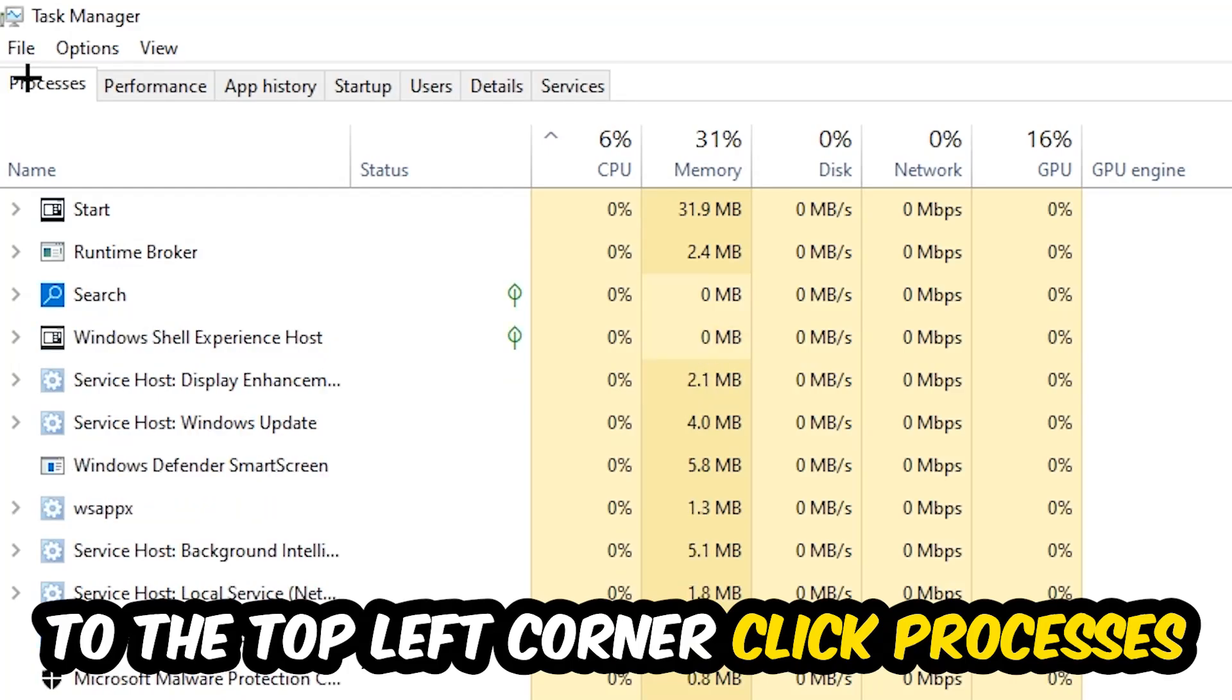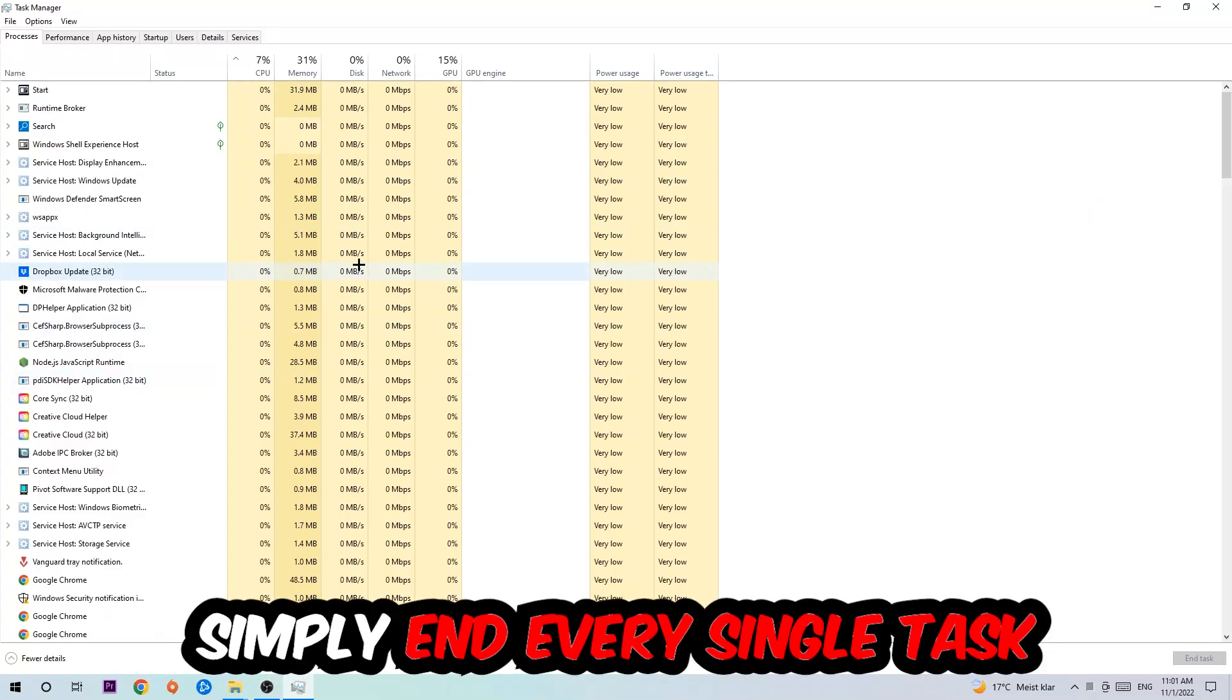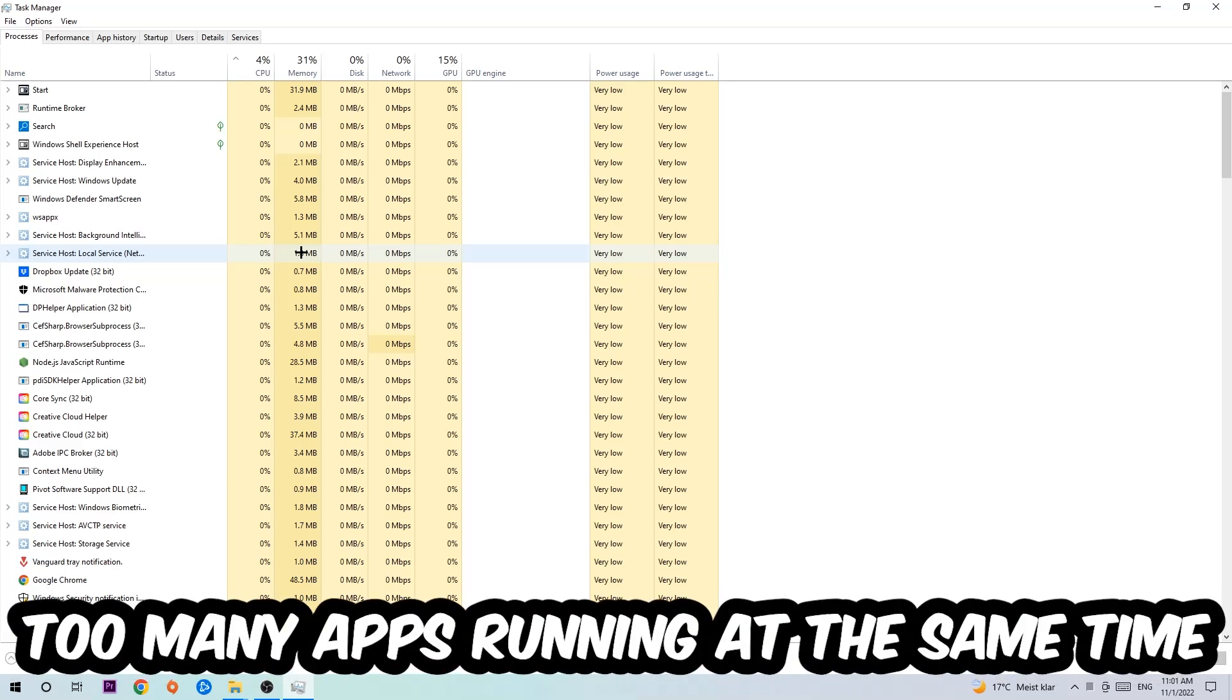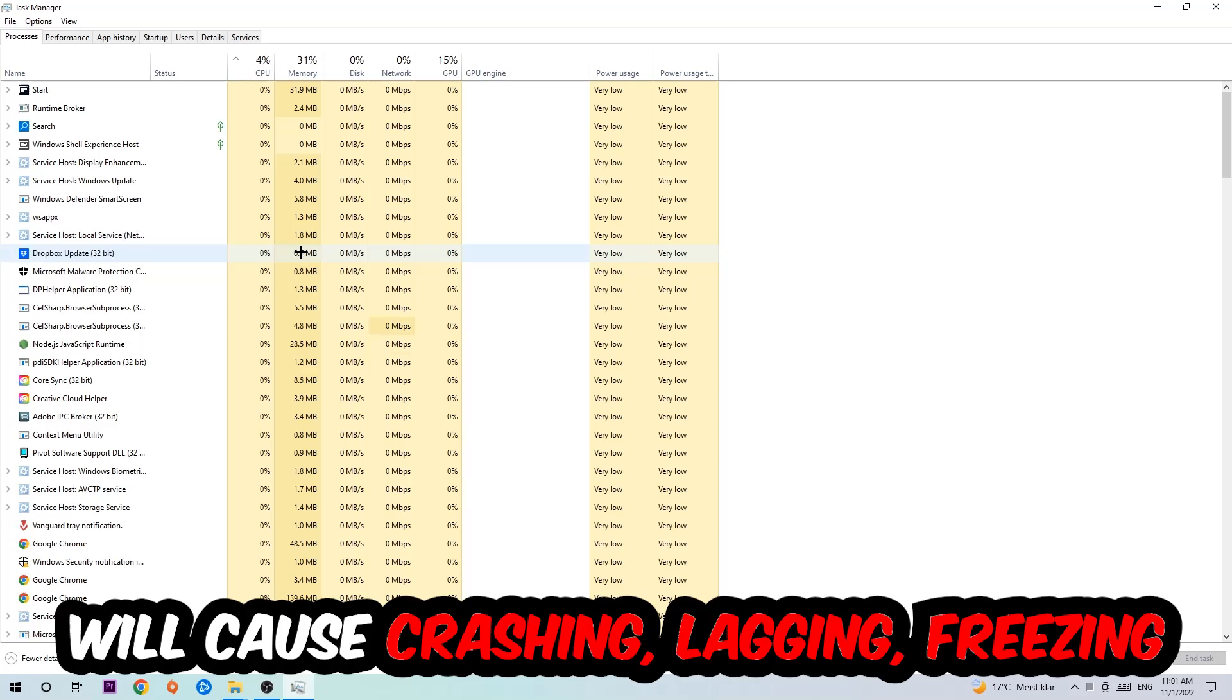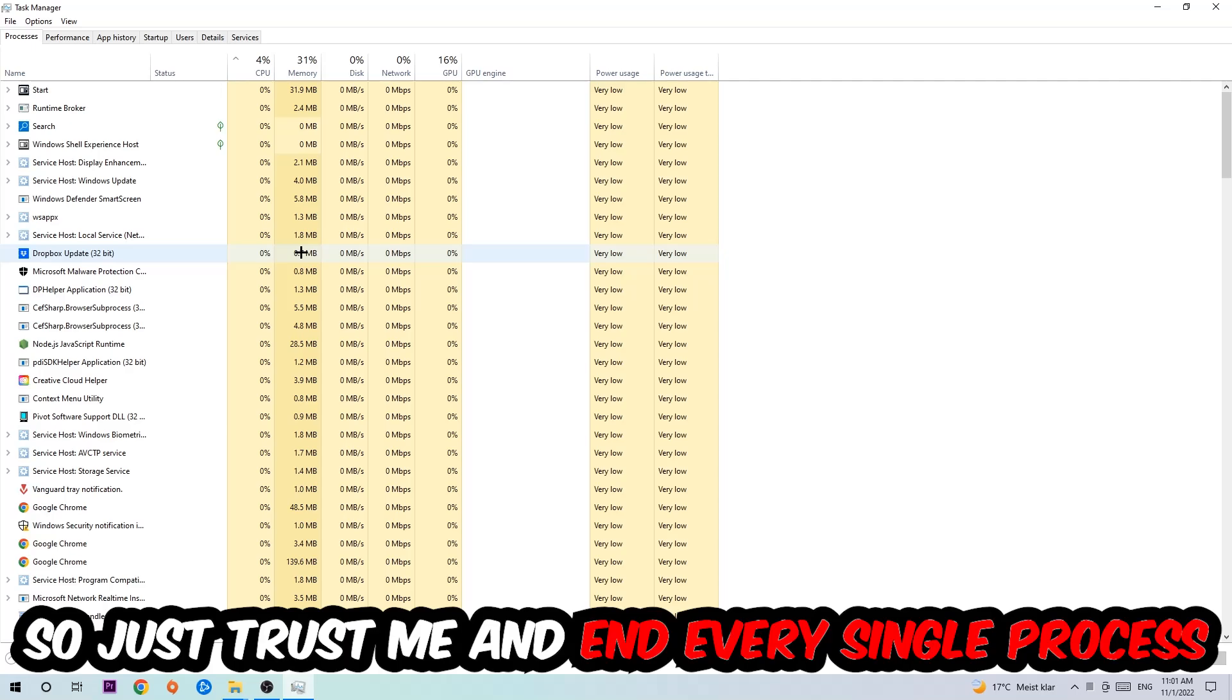Once you click processes, I want you to simply end every single task which is currently running and has nothing to do with Windows obviously. So two reasons for that: first of all, too many applications, too many background processes, too many programs, too many games running at the same time on a low end or bad PC will cause crashing, lagging, or freezing on the long term because your PC can't handle that anymore.